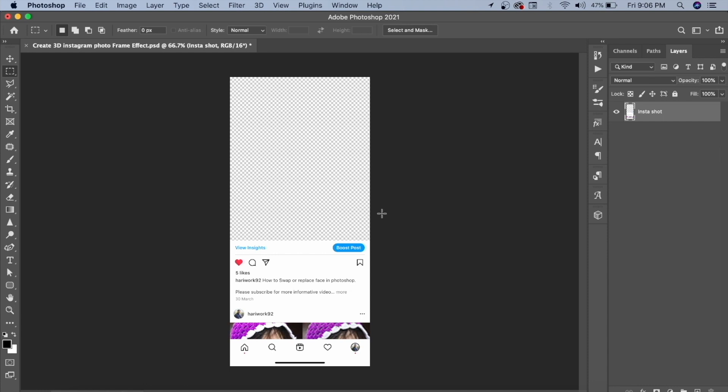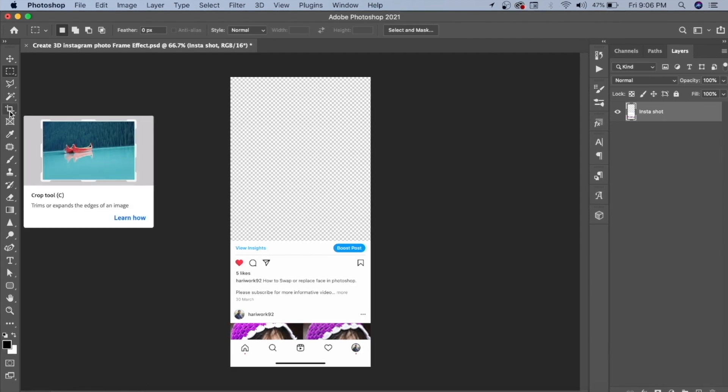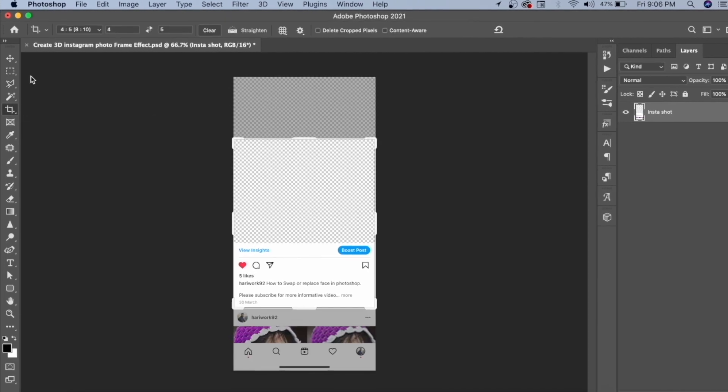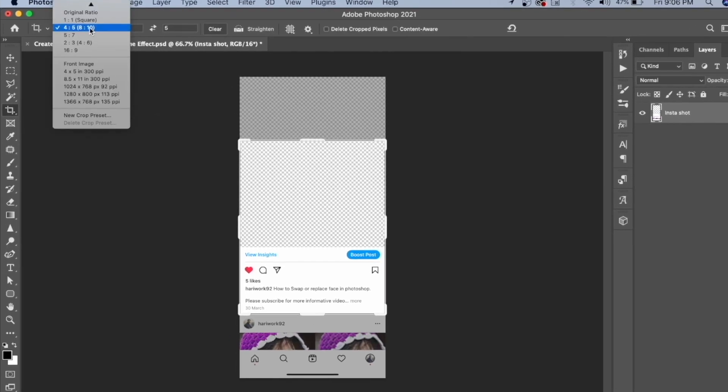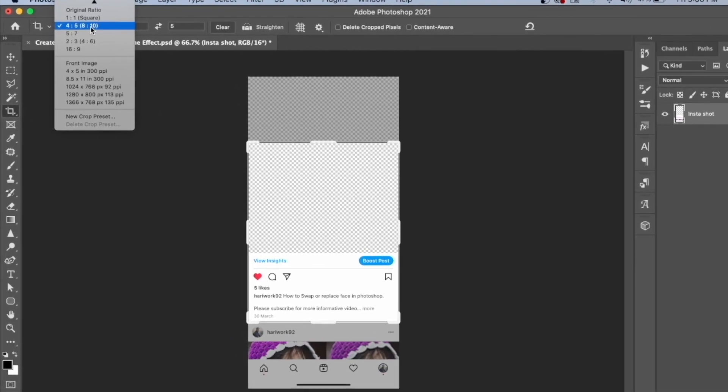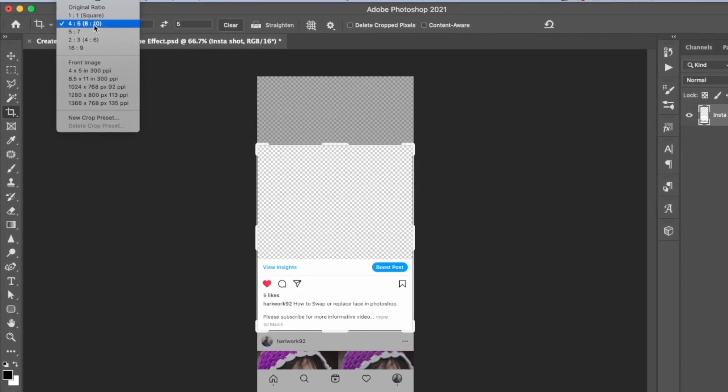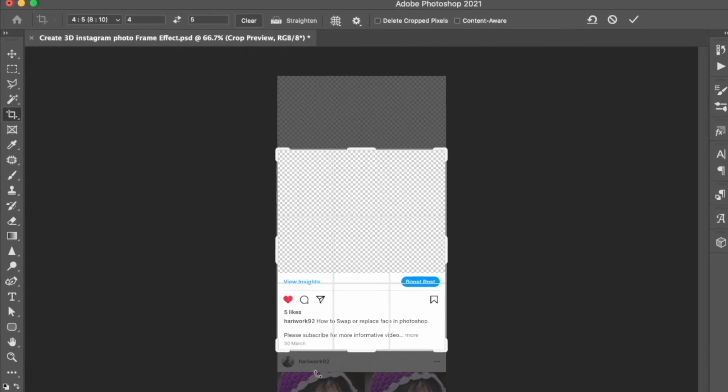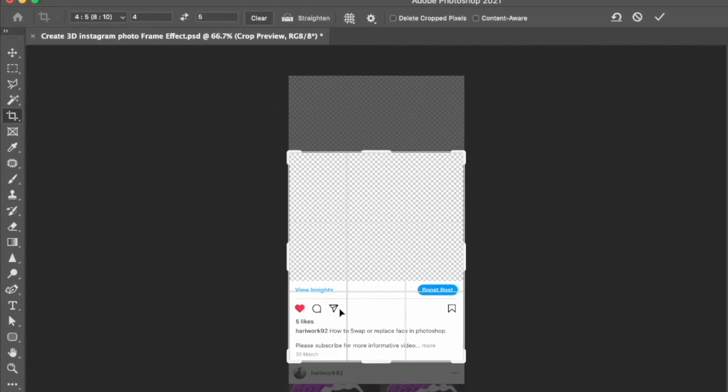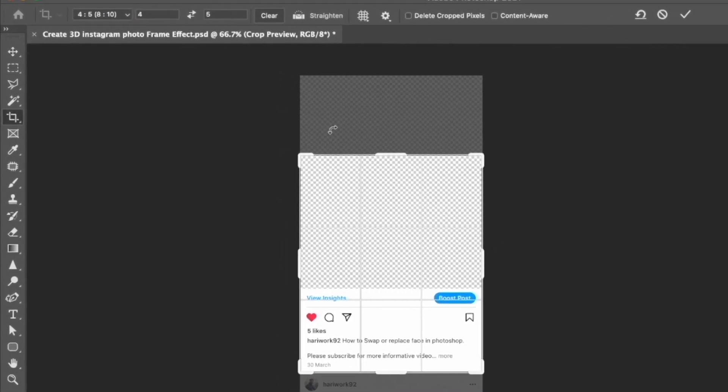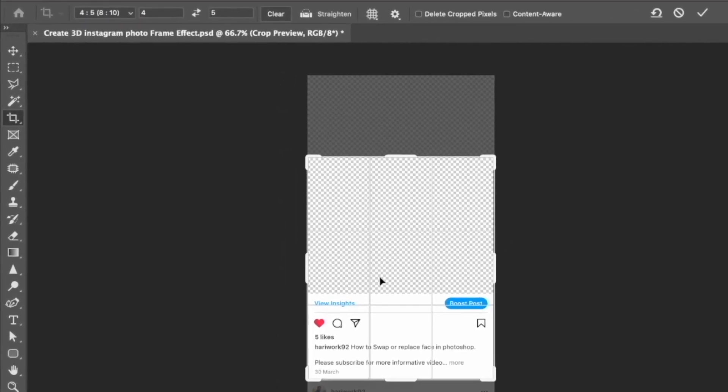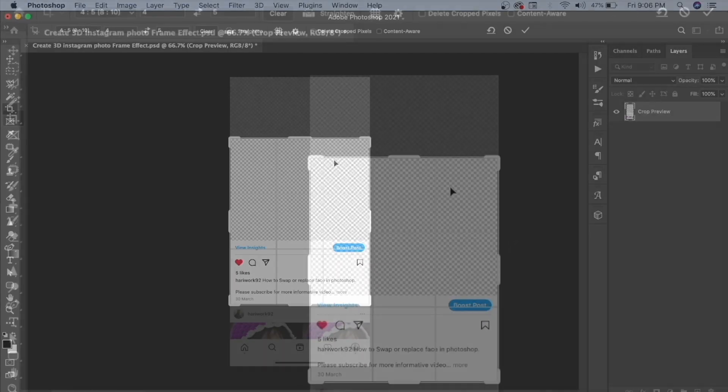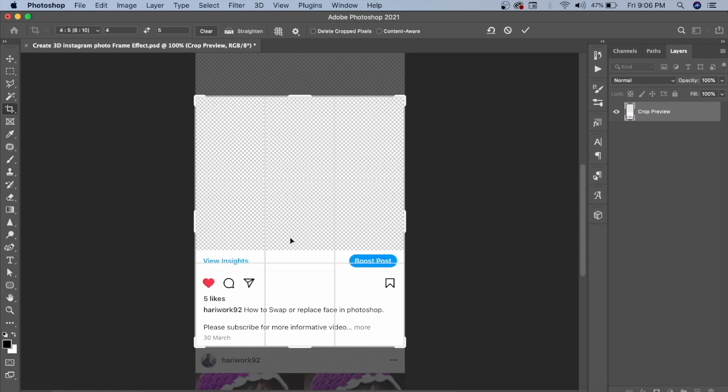we will convert the entire screenshot to the size of an Instagram post. Simply take the crop tool here and select the ratio of 4 by 5. Select the area that you need and press Enter.